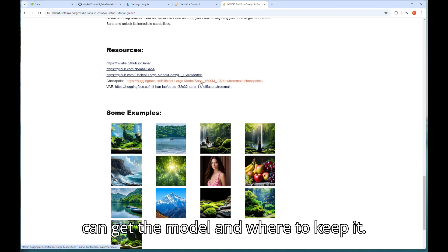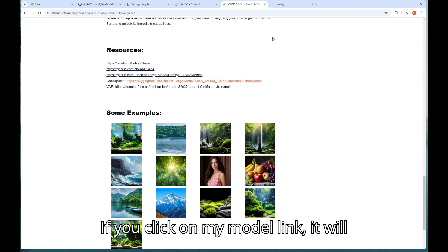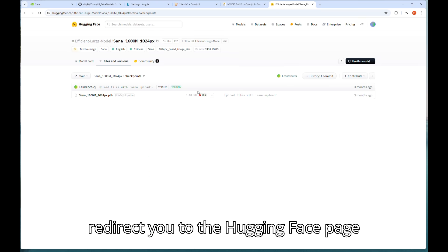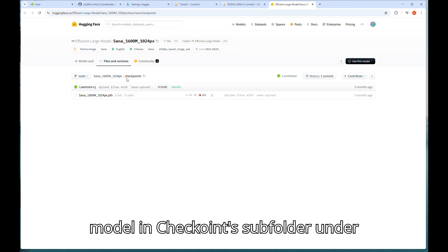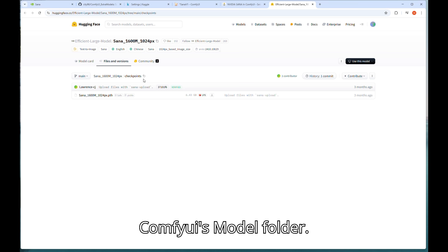Let's check where we can get the model and where to keep it. If you click on my model link it will redirect you to the Hugging Face page from where you can download and save the model in checkpoint subfolder under ComfyUI's model folder.